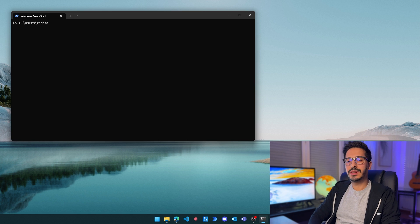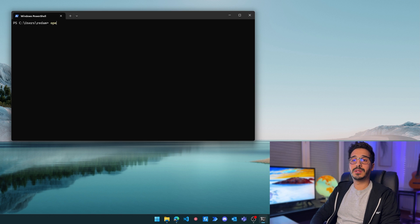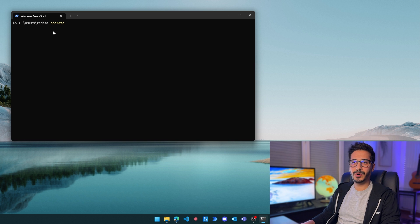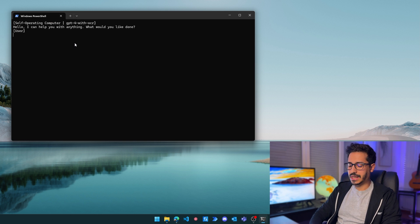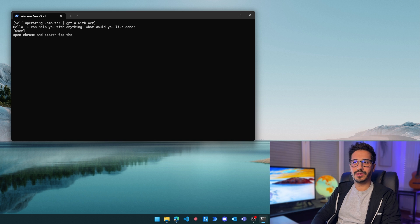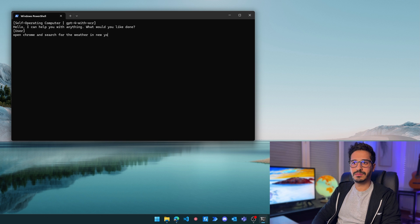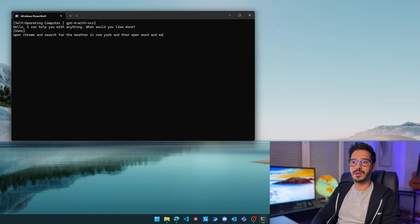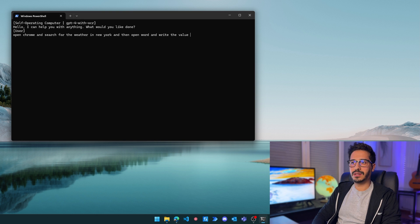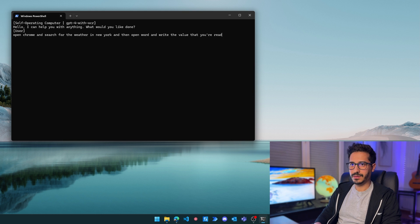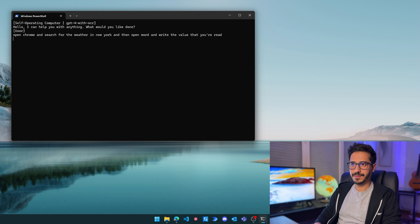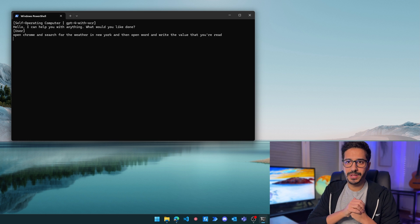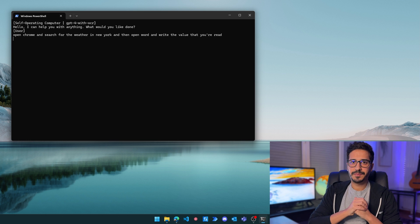Now let's see if it can do a more advanced use case. Let's type 'operate' again. Let's ask it to open Chrome and search for the weather in New York, and then open Word and write the value that it's been able to read.